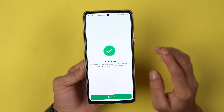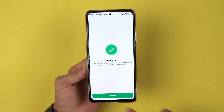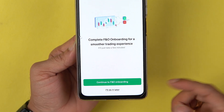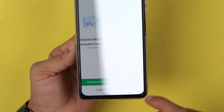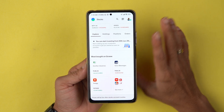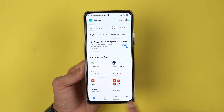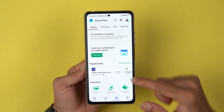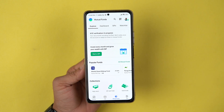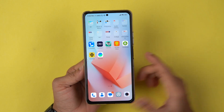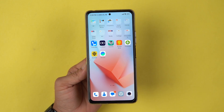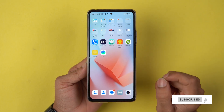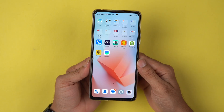Document verification is in process and you will be ready to invest soon — the account opening process is complete. Select Continue. You can also proceed with F&O onboarding now or do it later. This is how the Grow application looks: at the bottom you can check Stocks and F&O, and if you want to invest in mutual funds, go to Mutual Funds to see all categories. That's it — this is how simple it is to open an account in the Grow application from home. I hope this video was helpful. Don't forget to subscribe, and I'll see you in the next one.